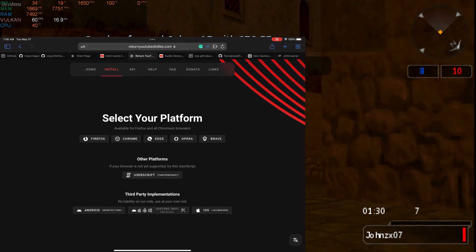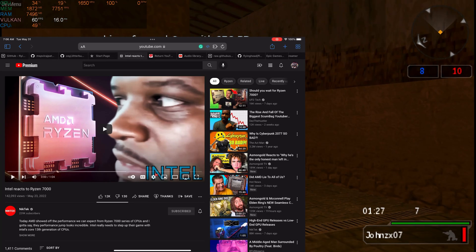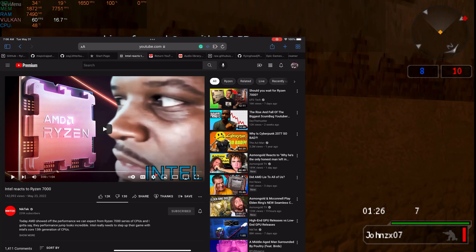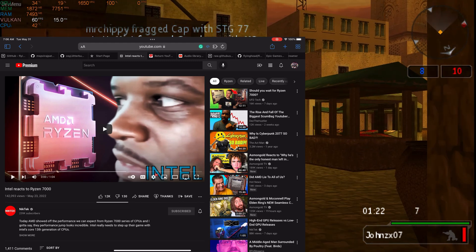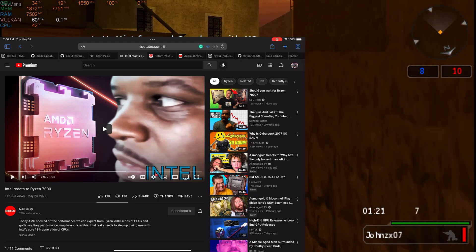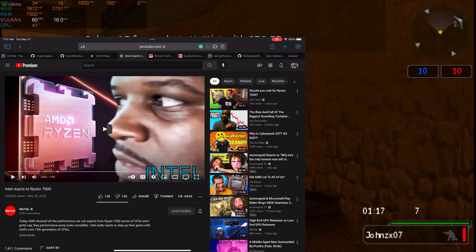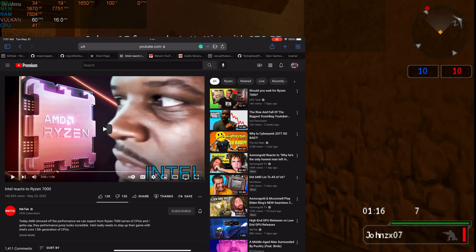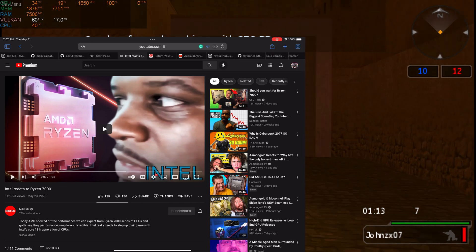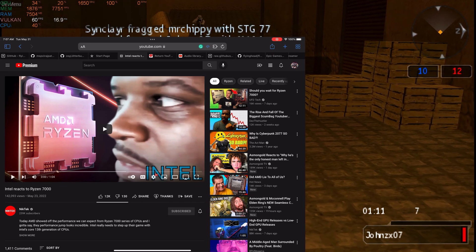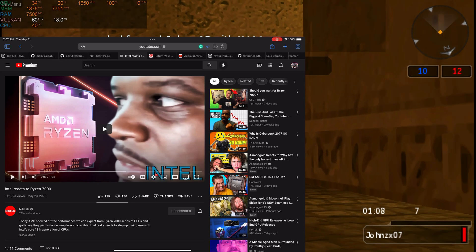After everything is installed, this is what you'll see. If I go to YouTube, you can notice right here on this particular video I'm watching, you can see the likes and you can also see the dislikes. Now let me show you how to get to that point.